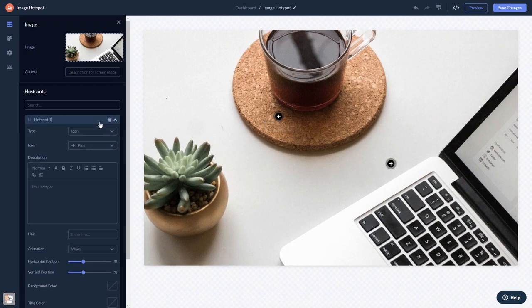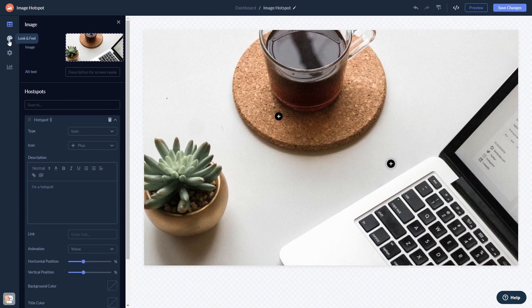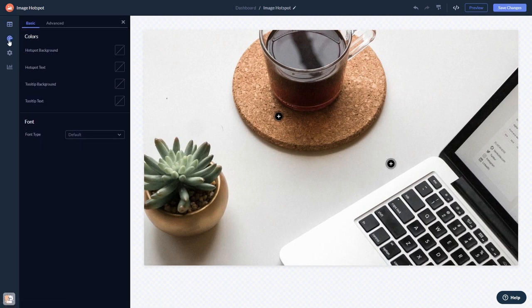Here in the editor you can edit the content, customize the look and feel, and change the settings.